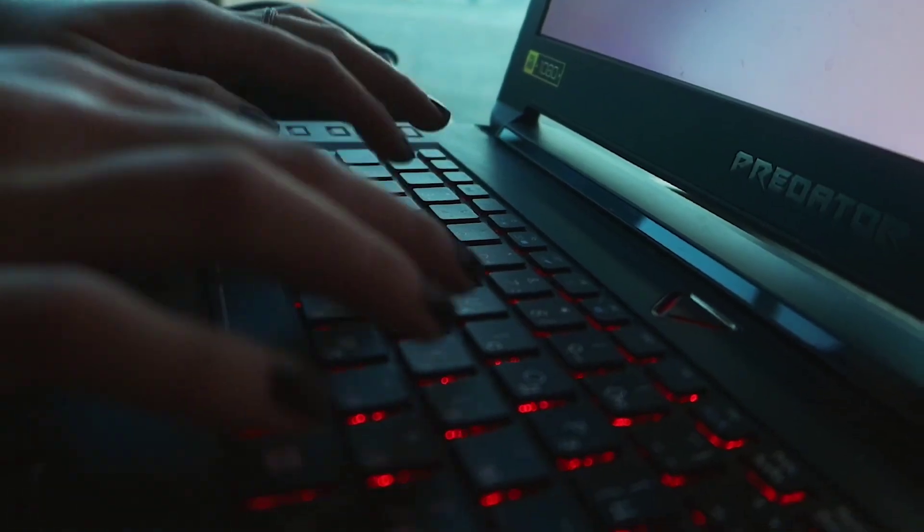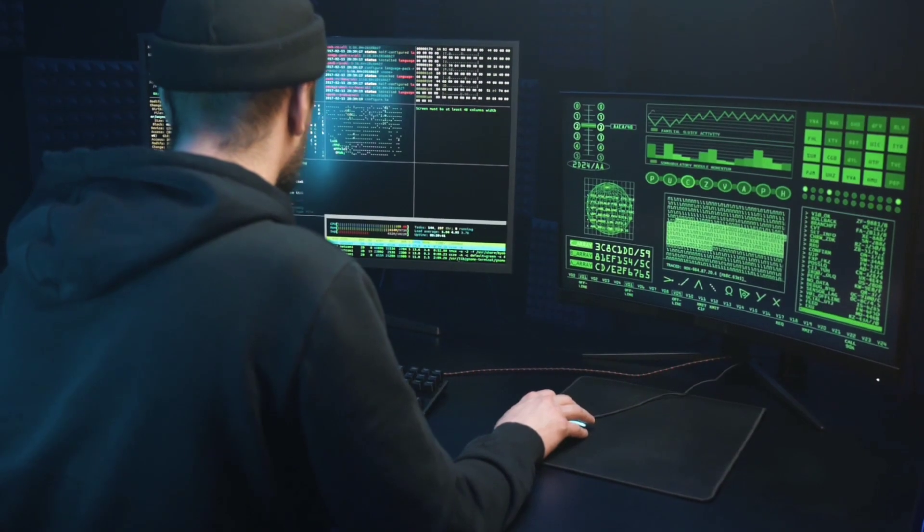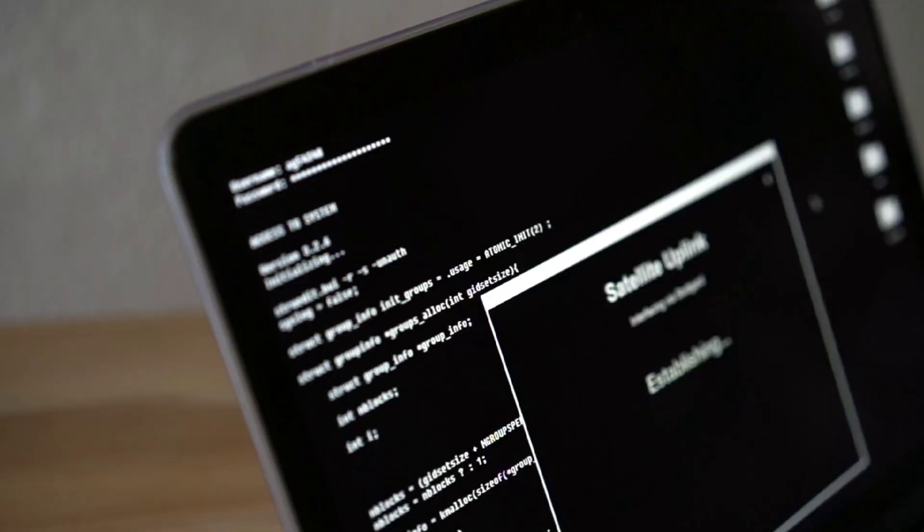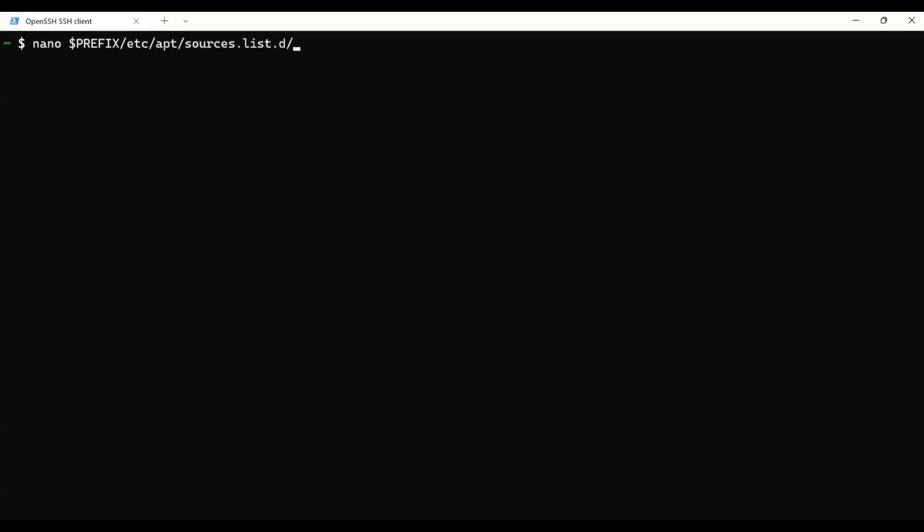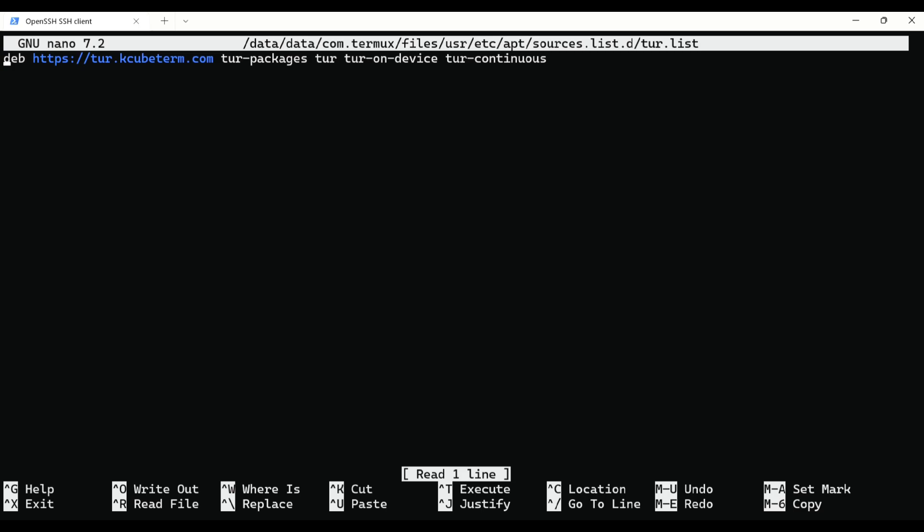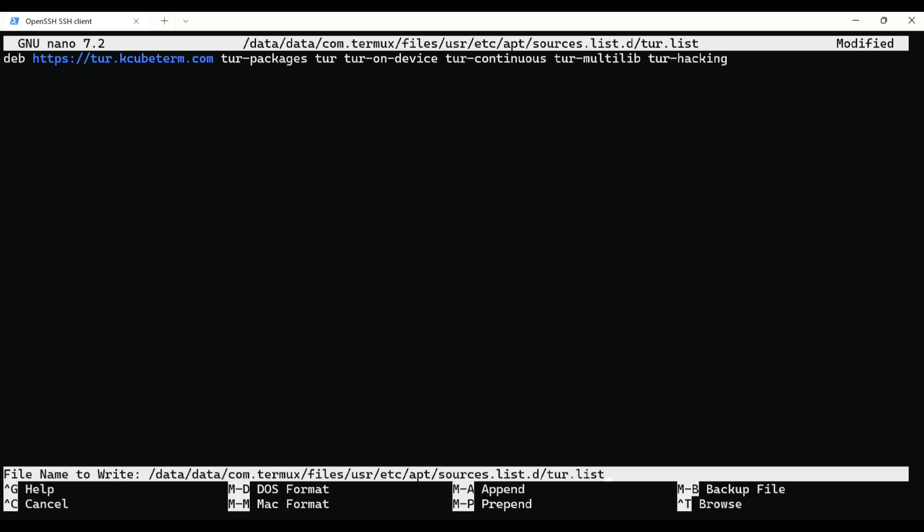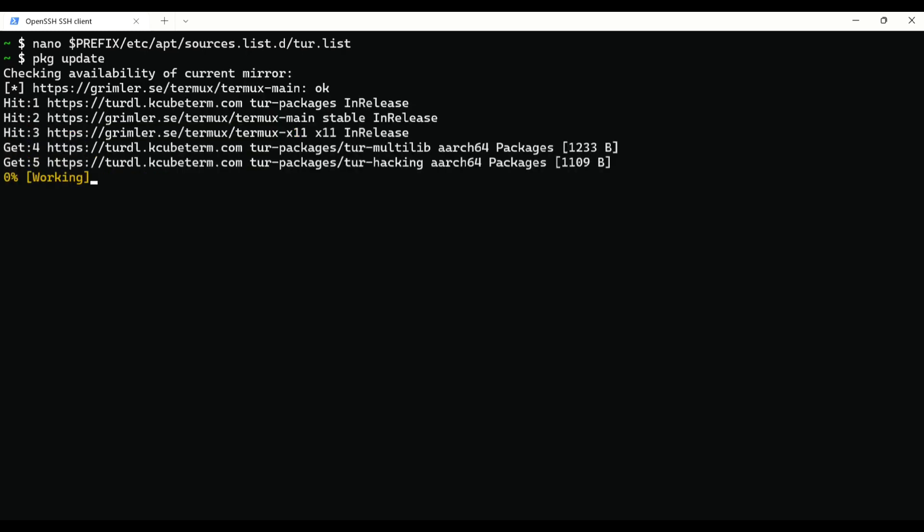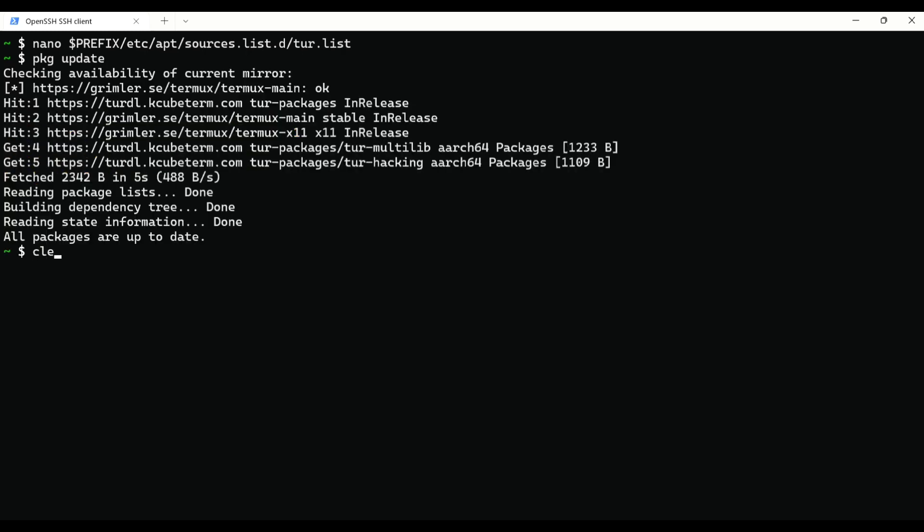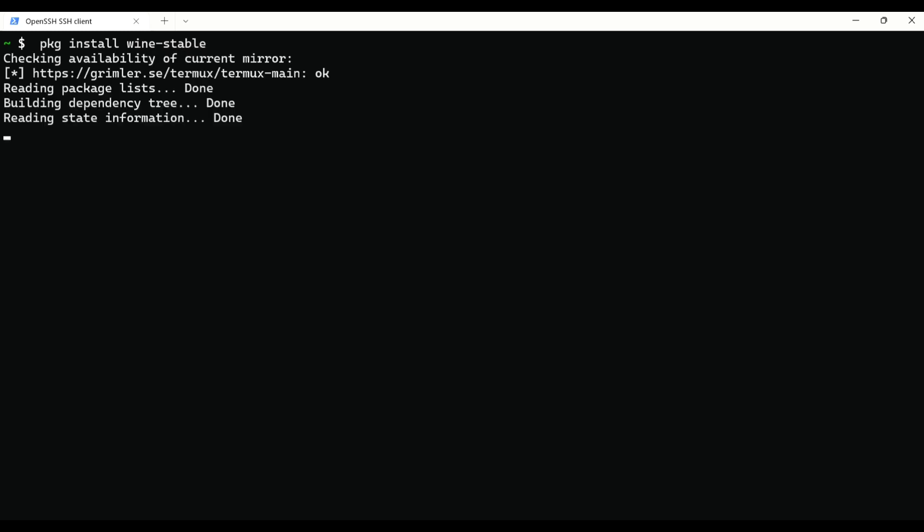Next we will be using Wine, so this package is also in tur-repo but we need to make a small change. So go ahead and execute the following. Now here add following: tur-multilib, tur-hacking, then save it with Ctrl-X, Y and Enter. Now update your repos, then just execute package install wine-stable.